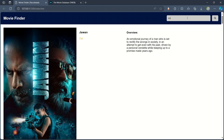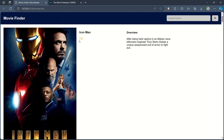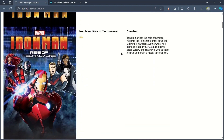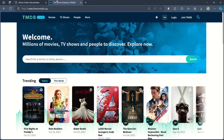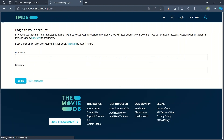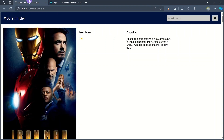Let's search for Iron Man — my favorite. Here the Iron Man poster, IMDB rating, title, and overview are shown. It's amazing! We are going to make this using HTML, CSS, JavaScript, and an API. To get the API you have to go to the movie db.org website, log in, and after login go to the API section where you will get the API key.